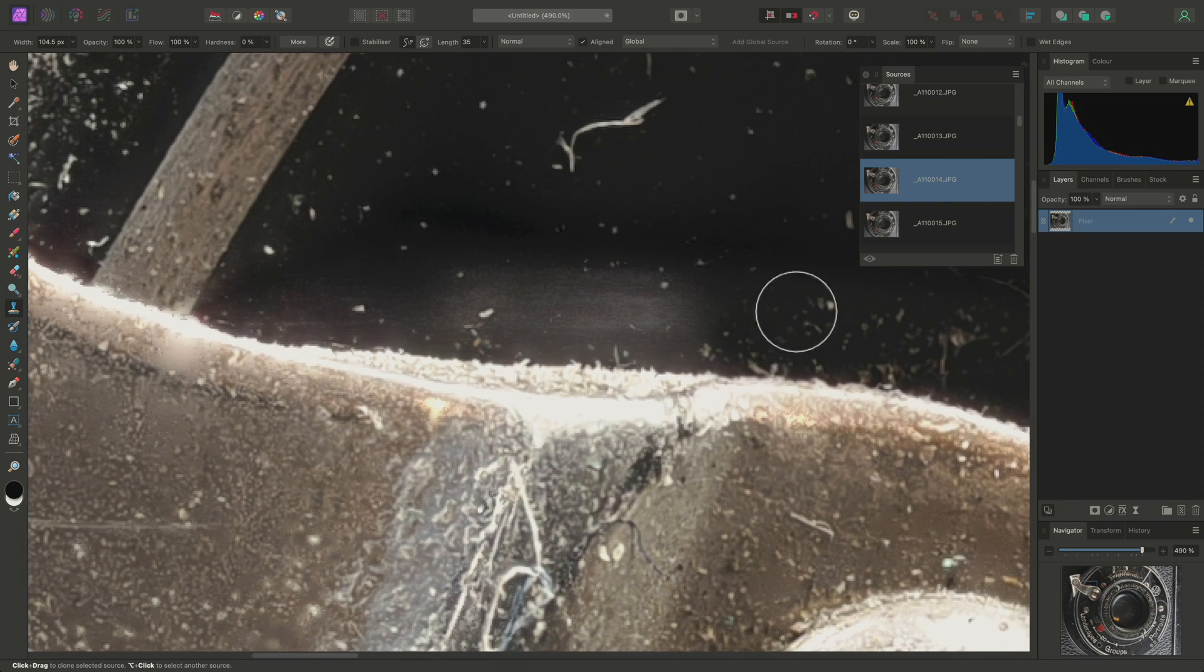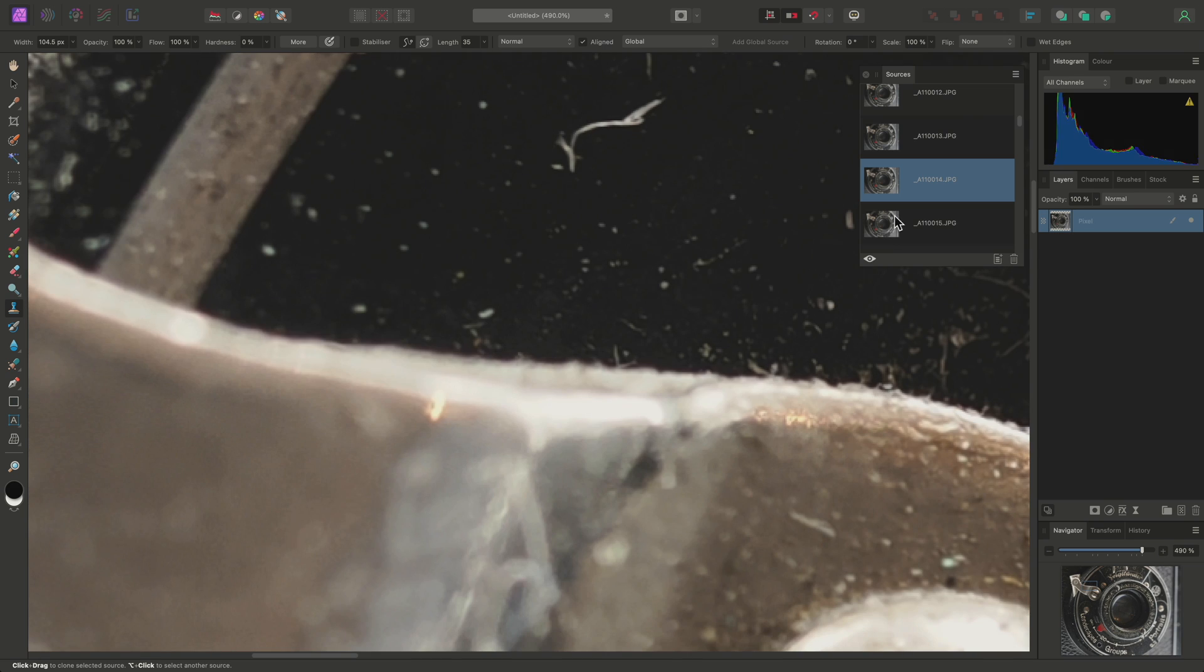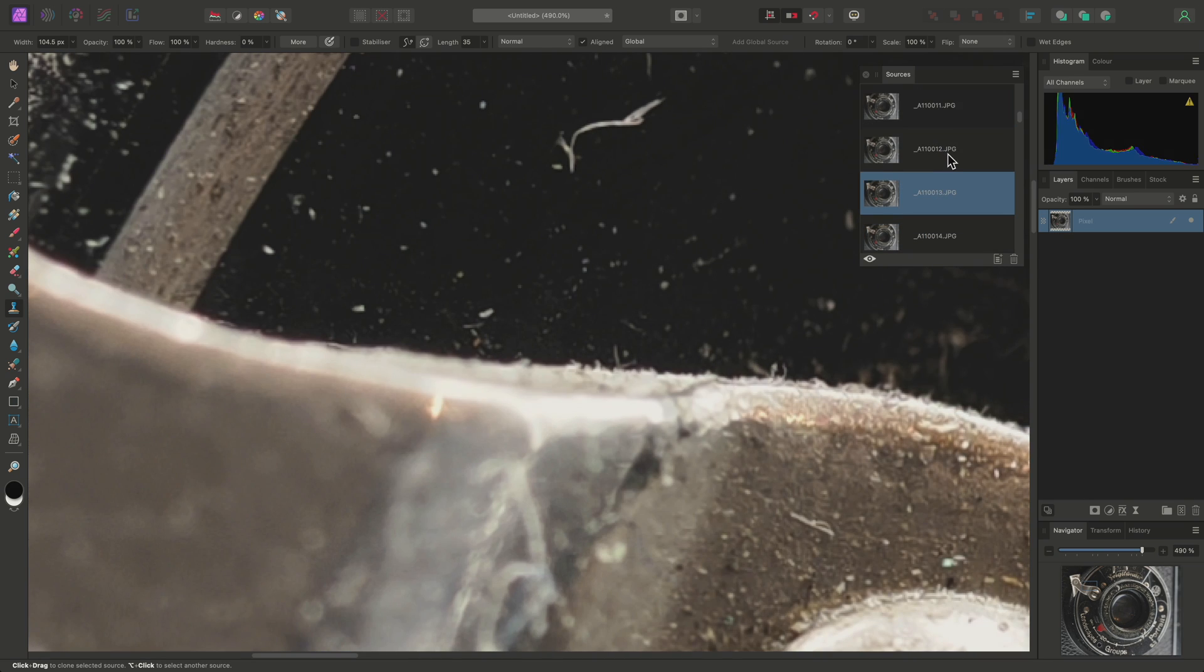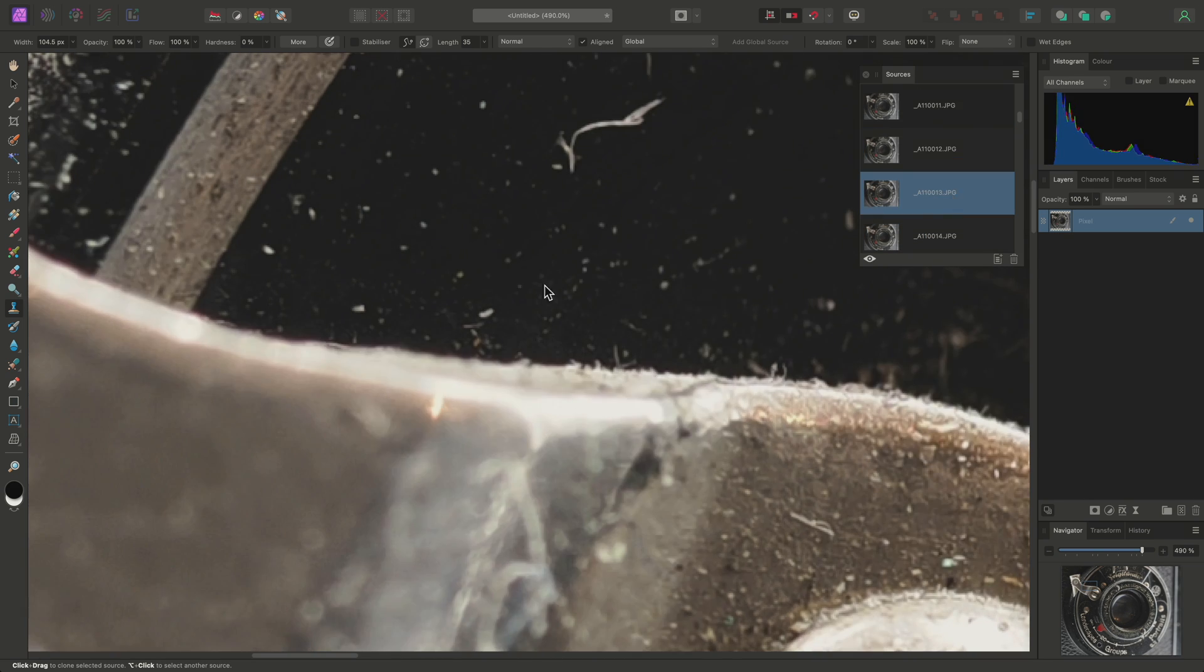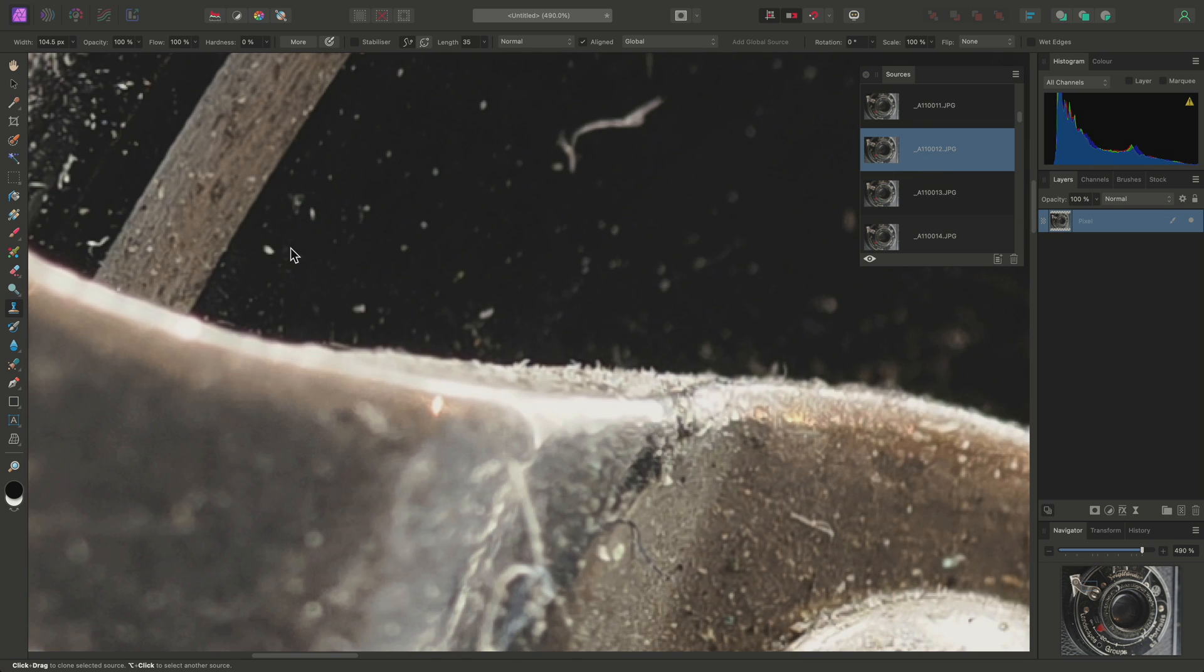Over here, I'll just have a look at the source images again. Okay, so I want this image for this area, and this image for this area.